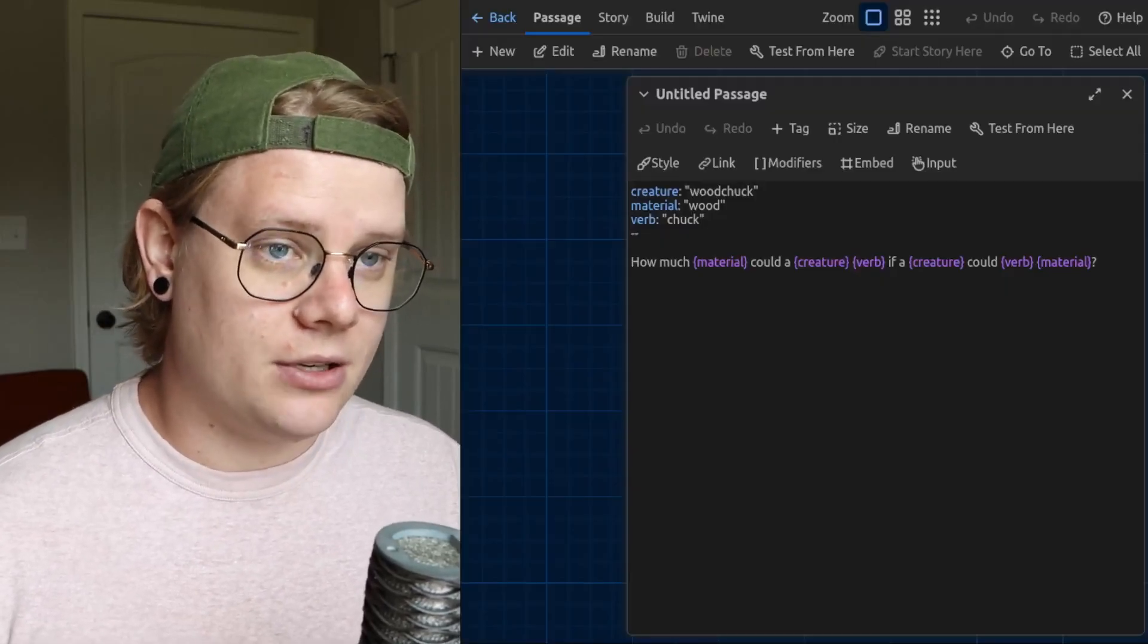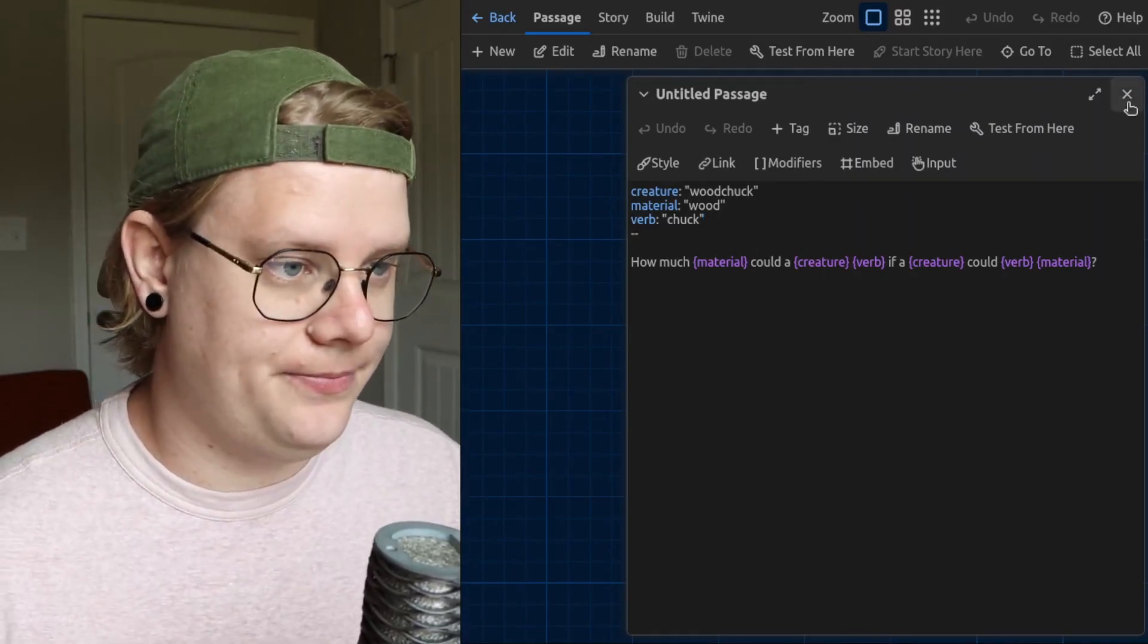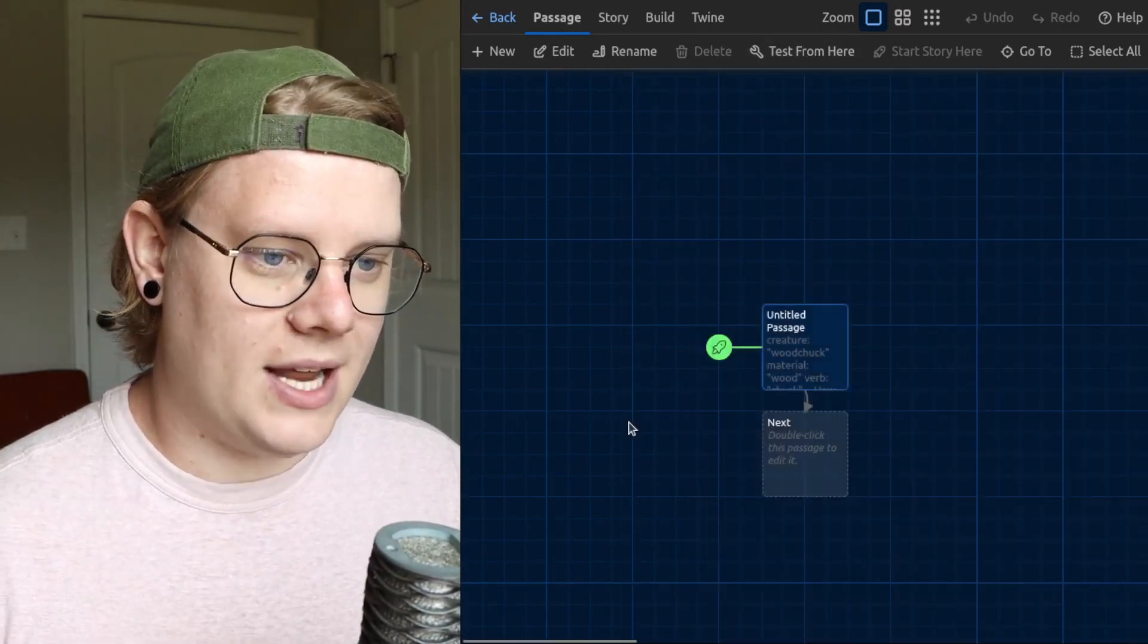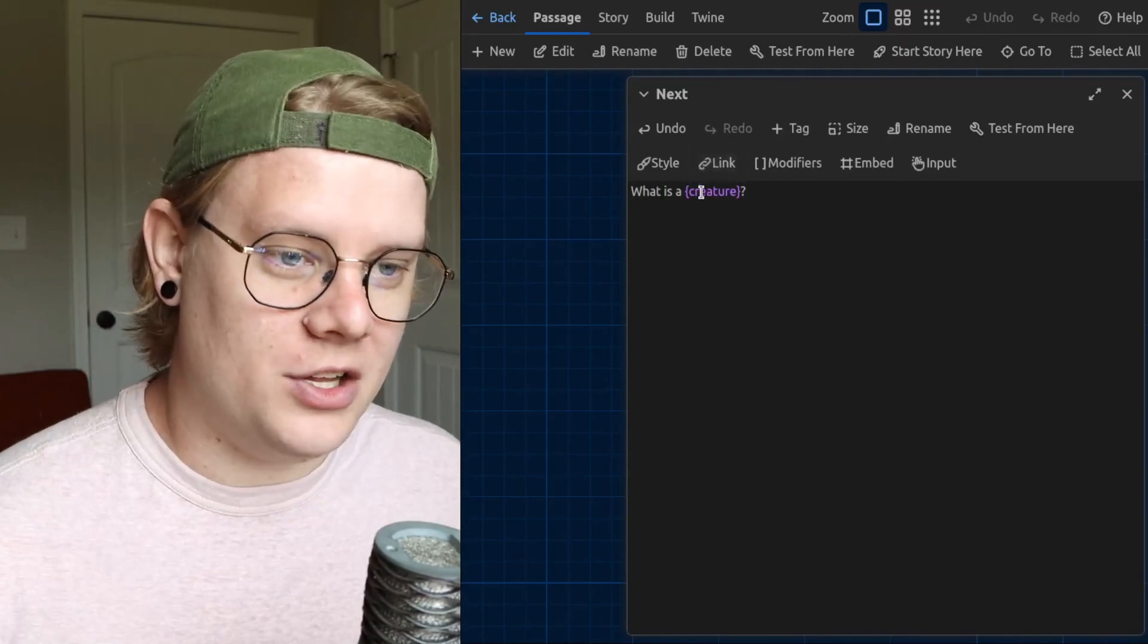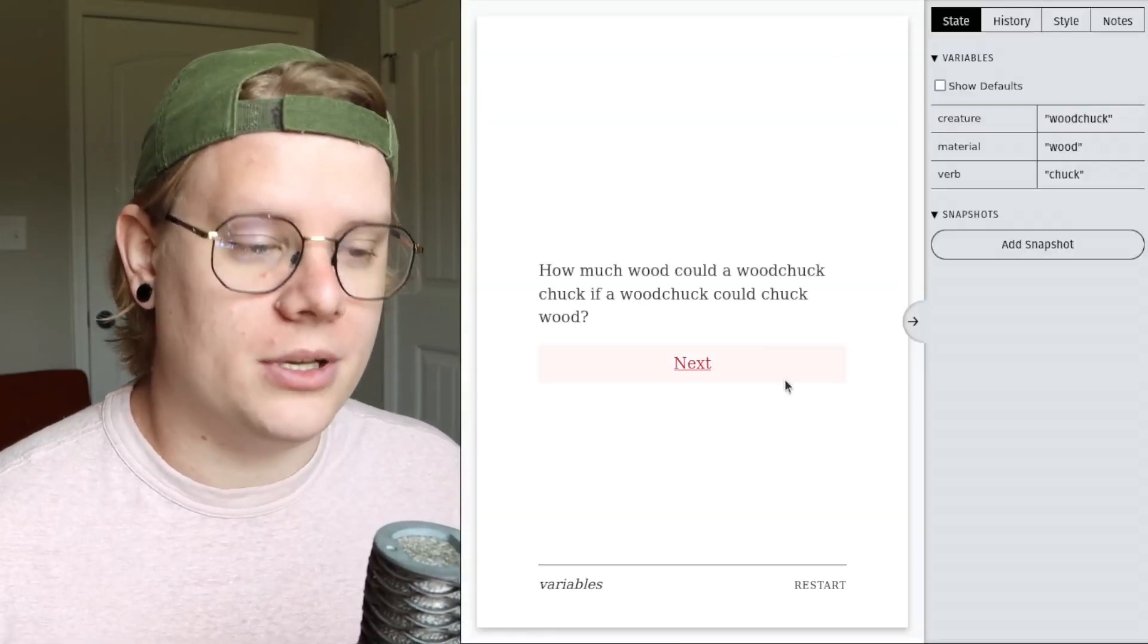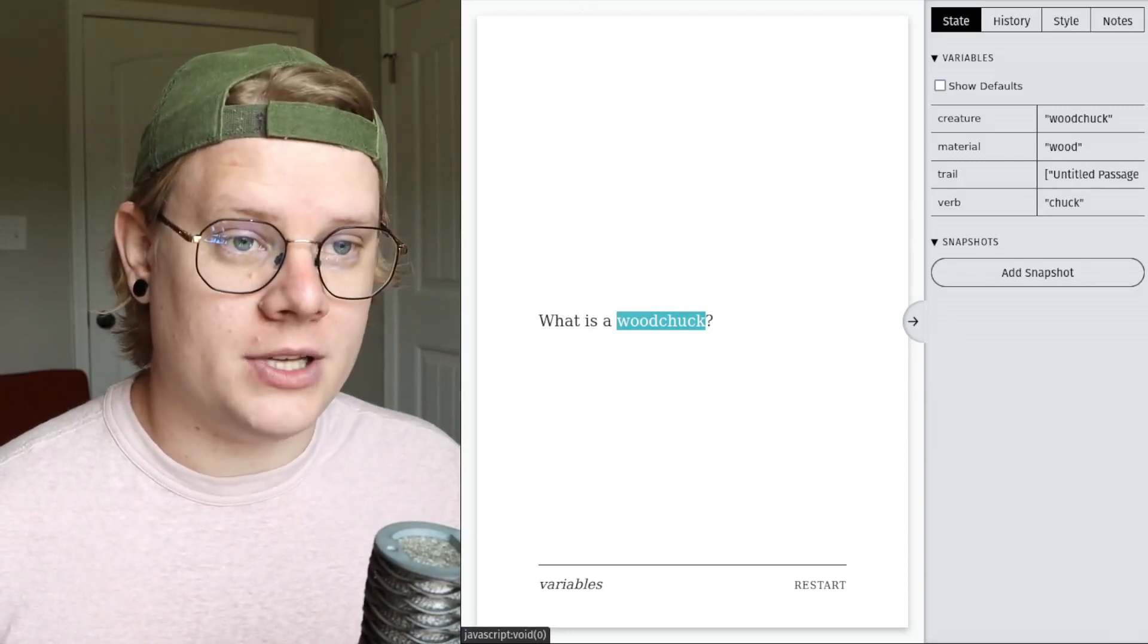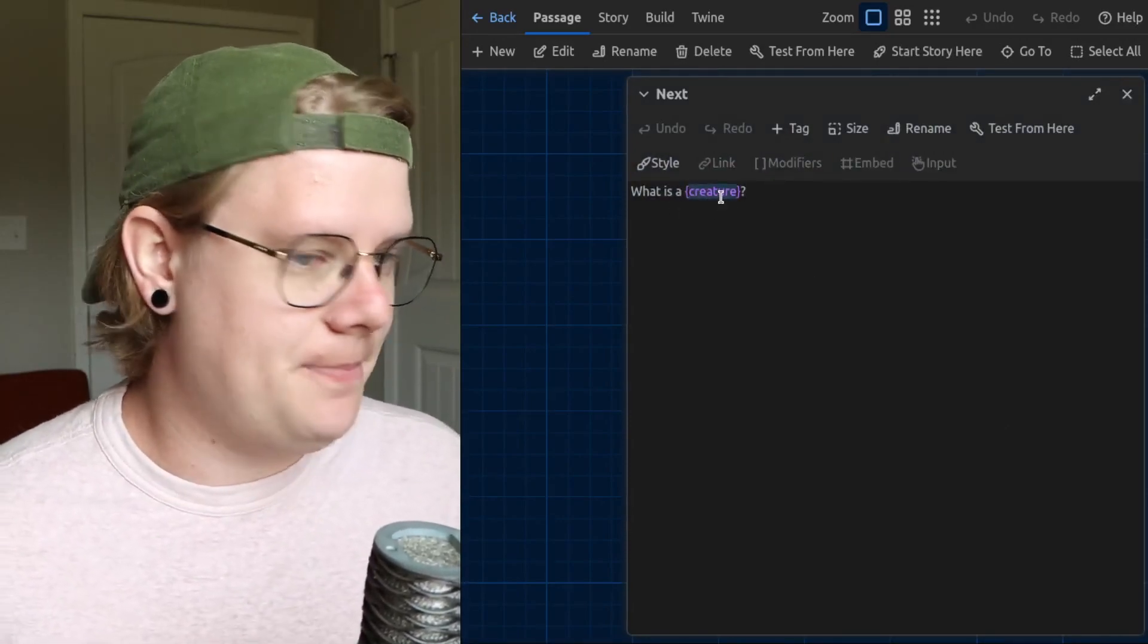Now, another thing that's really crucial to understand is that these variables apply to the whole story. So, if I wanted to have another passage, let's make a link here. I could have the story use that creature variable. And even though the creature variable is declared, it's assigned its value in a different passage, Twine will still interpret it. So, we get all of our information. And then over here, what is a woodchuck? Because woodchuck is the value assigned to the variable called creature. Right? So, the computer inserts the value creature into that spot.